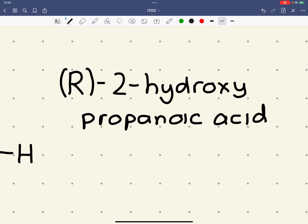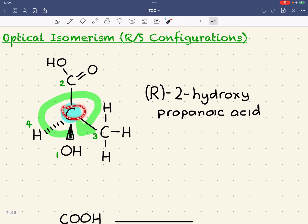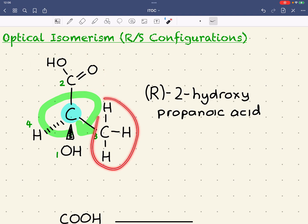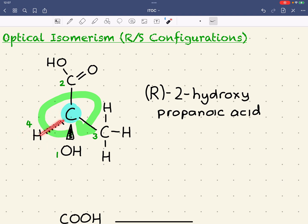Let's recap what we've done. We have our chiral carbon and we assign a priority to each group based on the atomic number directly bonded to this chiral carbon. Priority one is the OH because oxygen has the highest atomic number. If there is a tie between two atoms, we look at the next atom along — the highest atomic number gives the higher priority. So O has a higher atomic number than H, which is why the carboxylic acid is number two. Methyl is number three, and hydrogen is always going to have the lowest priority because it has an atomic number of one. We make sure the hydrogen is behind the plane — shown by the dashed bond — then draw an arc from one through two through three. If this arc is going clockwise, it's given the R notation.